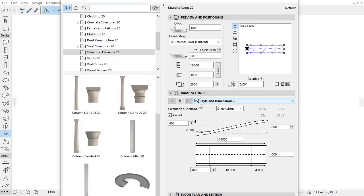In the Style and Dimensions tab page, an enhanced graphical interface and new calculation methods help you accurately handle the Ramp Settings.